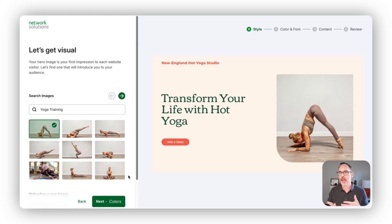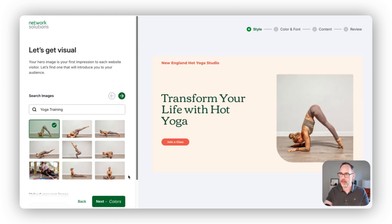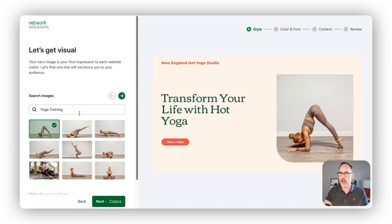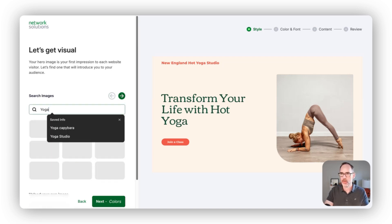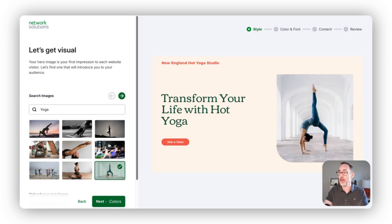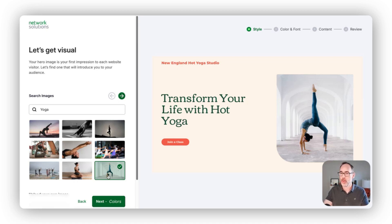We can then choose whether this is the right imagery for the top of the website we're building. We give you a few different choices based on a search term. If I want to broaden that and look for more general yoga photos, I'm able to do that and swap that in. In this case, I like this one and want to move forward.